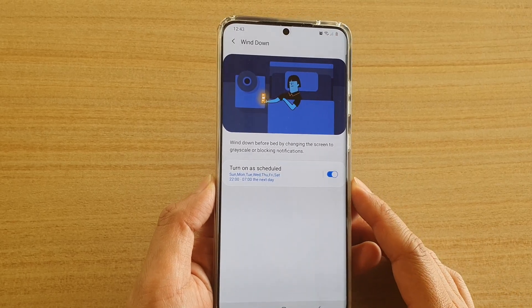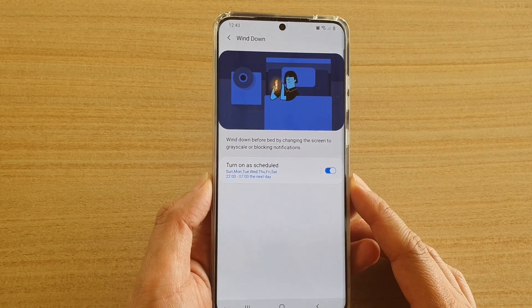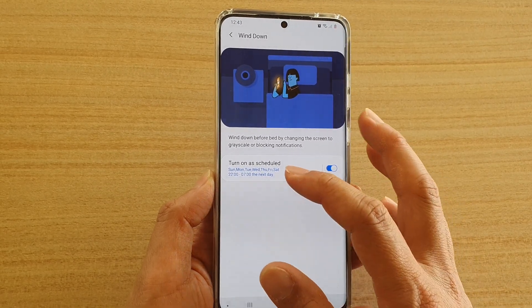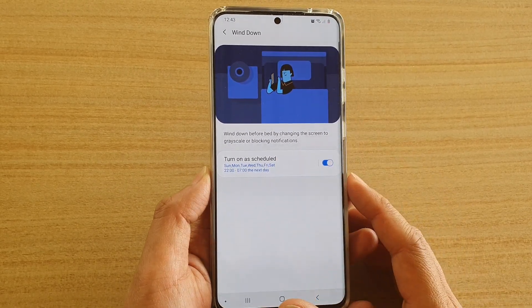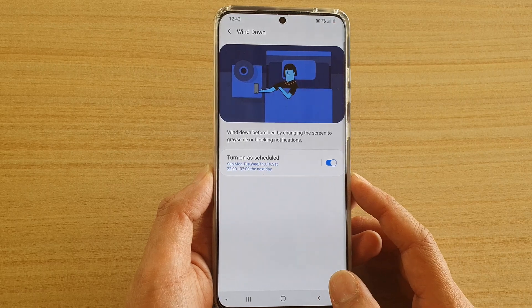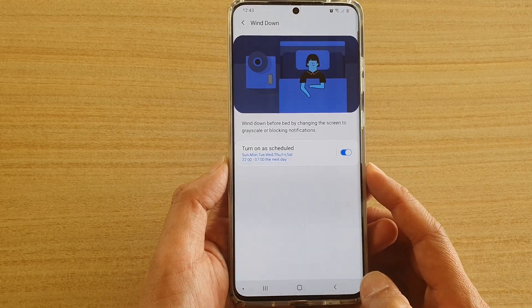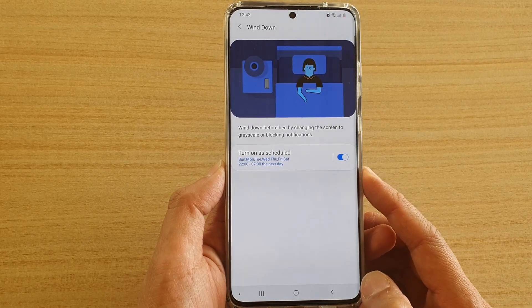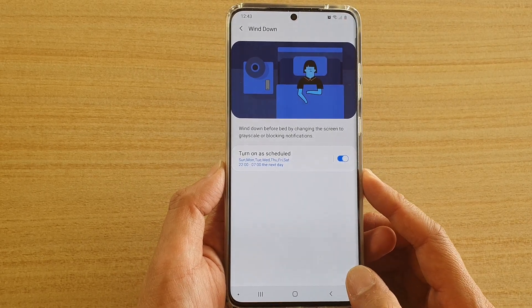How to enable or disable Wind Down turn on or schedule on the Samsung Galaxy S20, S20 Plus, or the S20 Ultra.